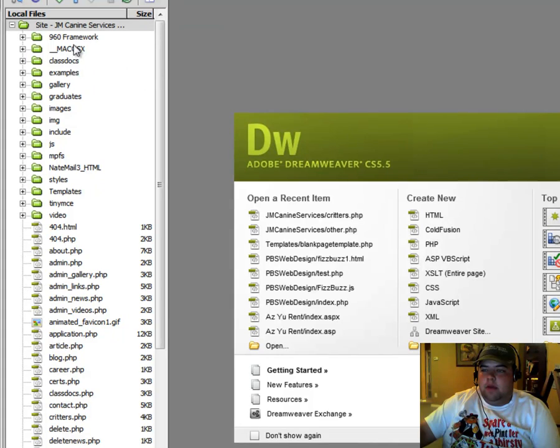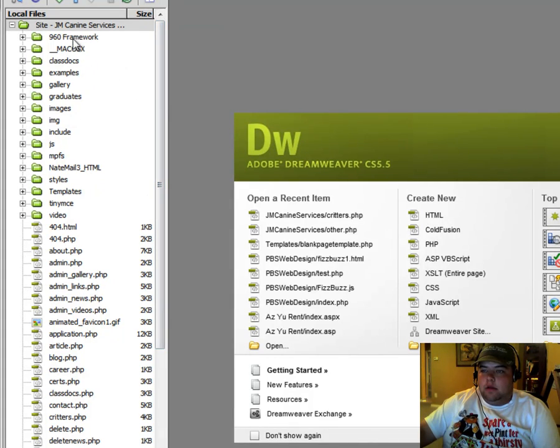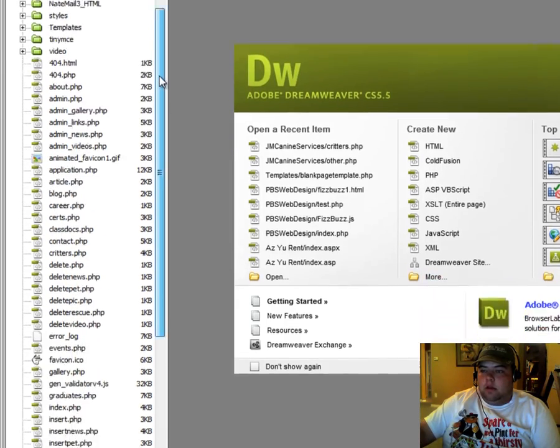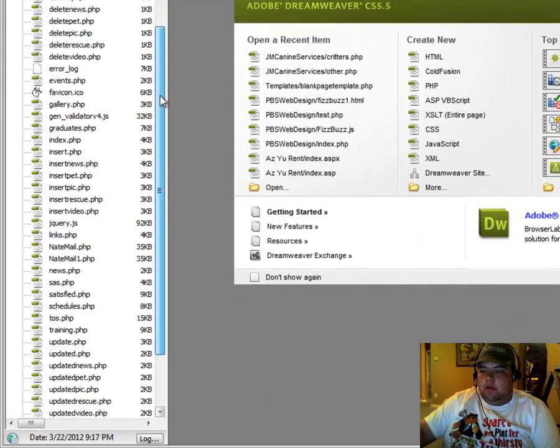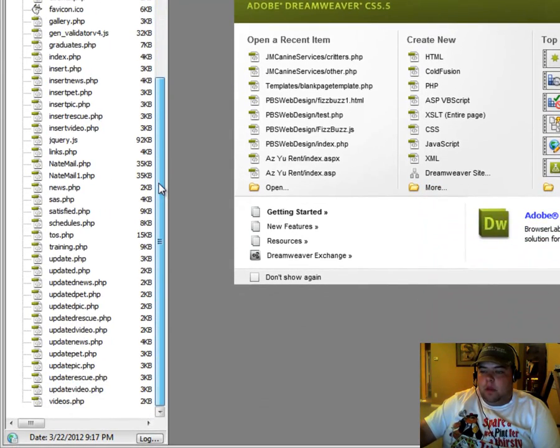As you can see here, I have a site set up already for a client that I did. You can see all the different folders in green here, and then you can see all the different page files that I have here.